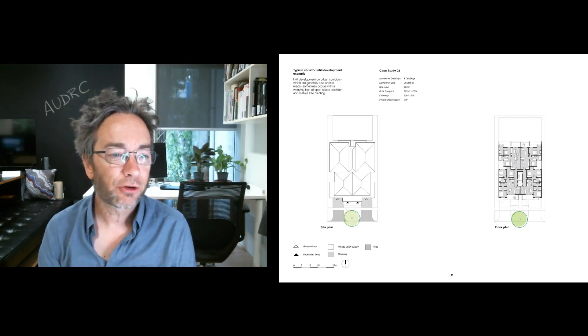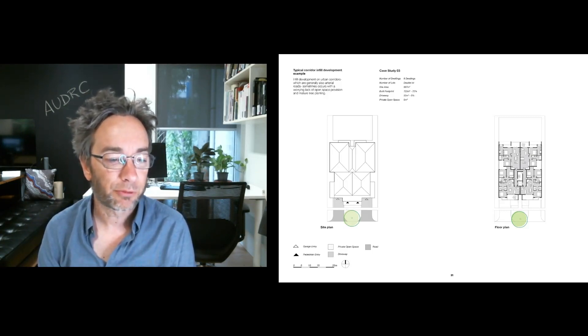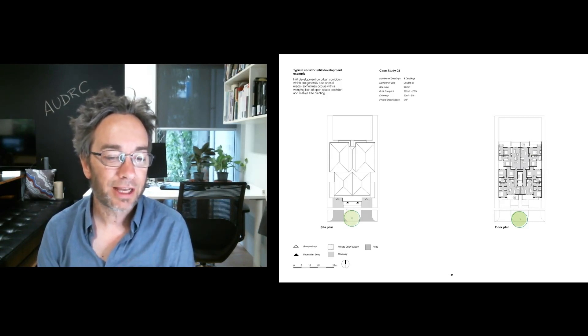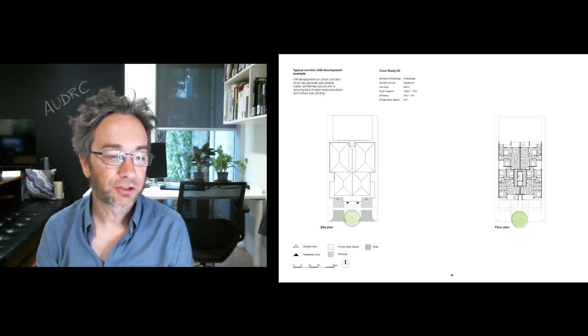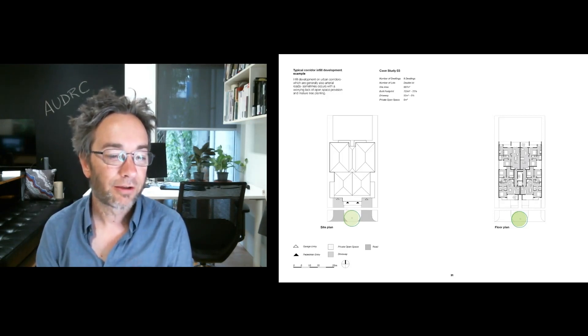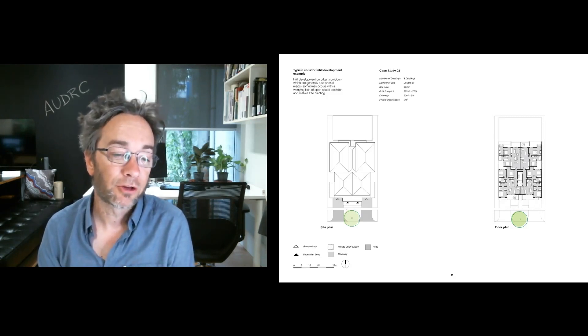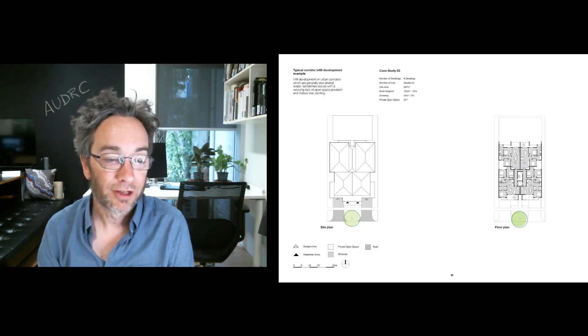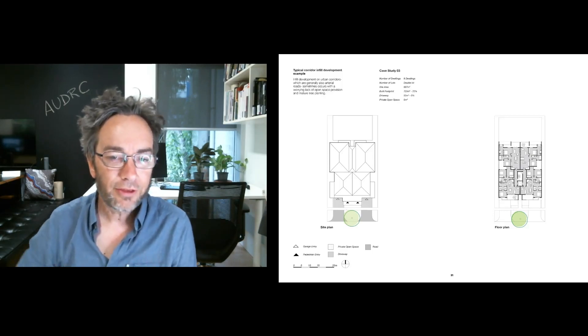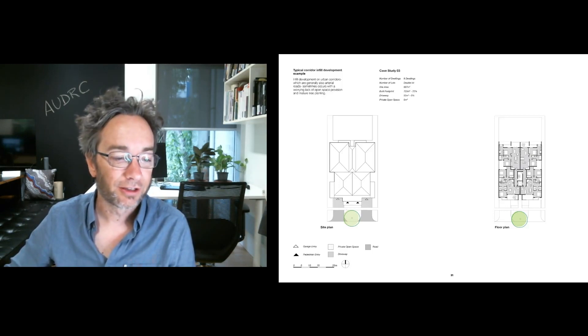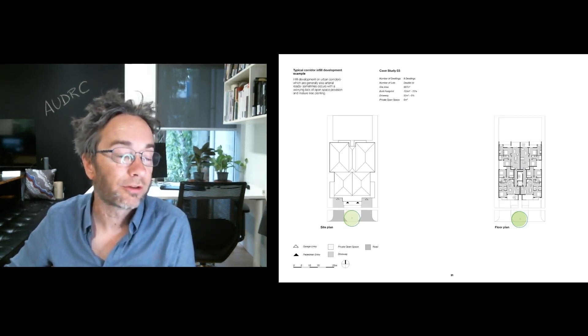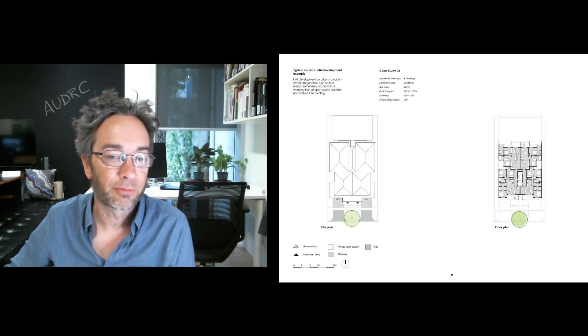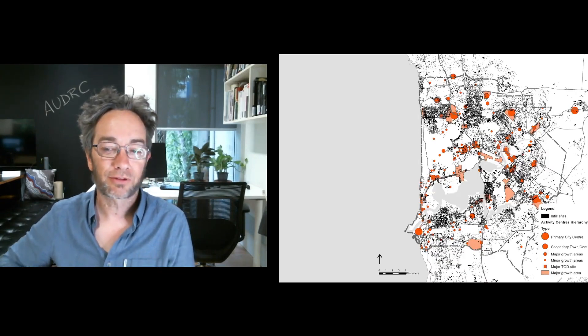Occasionally on corridors, we're getting infill development examples more like this, but typically again, really not delivering much in terms of urban canopy cover often. And in many cases is really dominated by vehicle crossovers and garage entrances. So there's kind of questions around the quality, the spatial quality and experience, lived equality, experience of infill as we're delivering it at that more detailed scale.